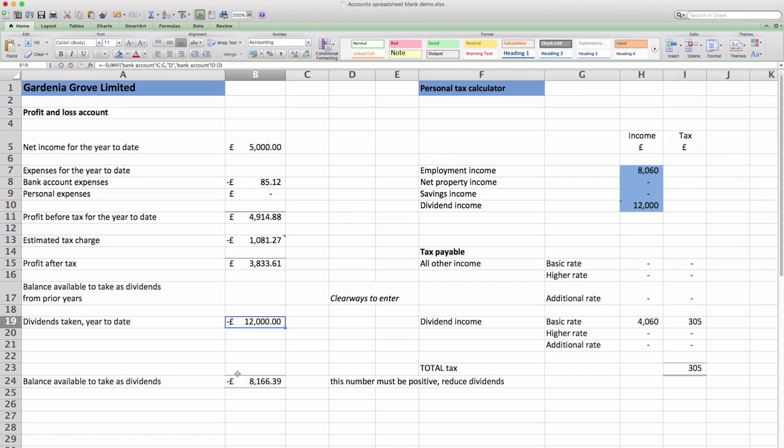It's also calculated an estimated tax charge and it's included the dividend. Now as things stand we've taken too much as a dividend because the total at the bottom is minus £8,000 and you can't do that.